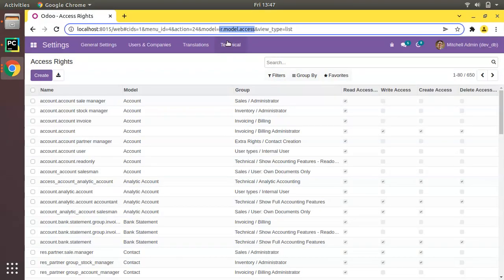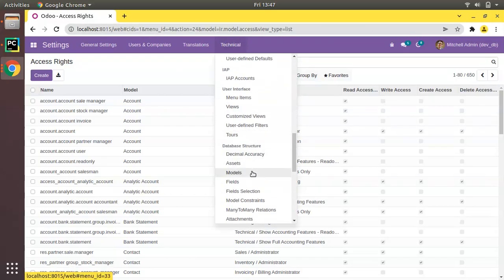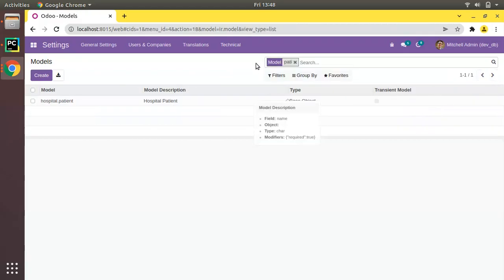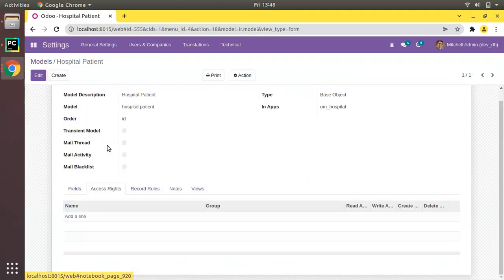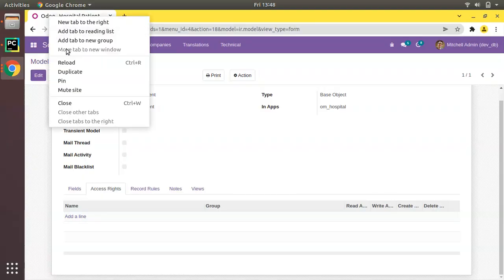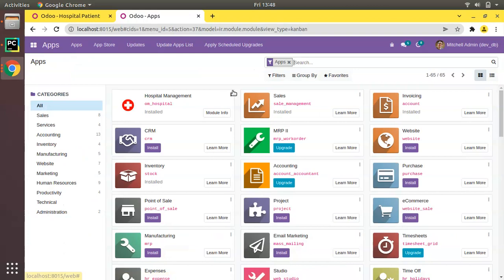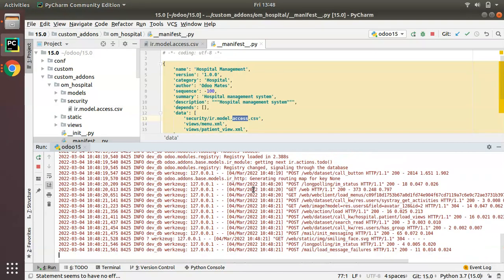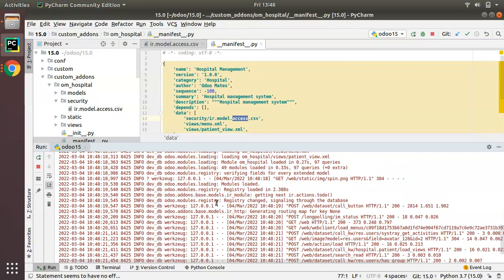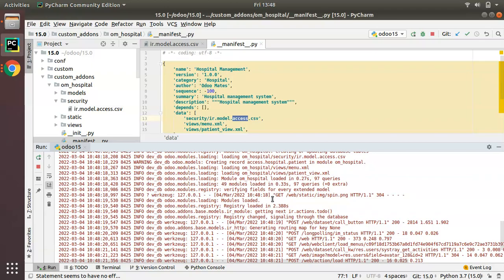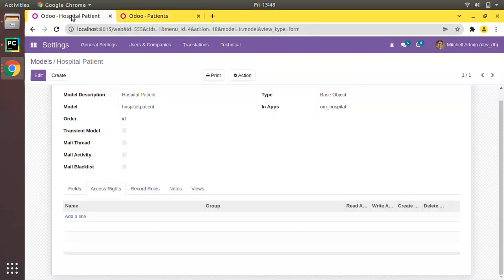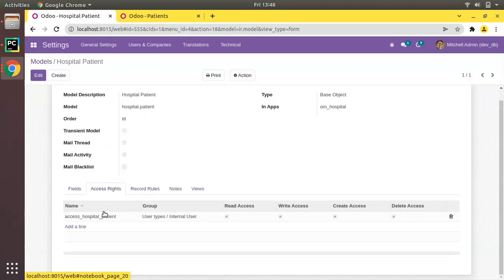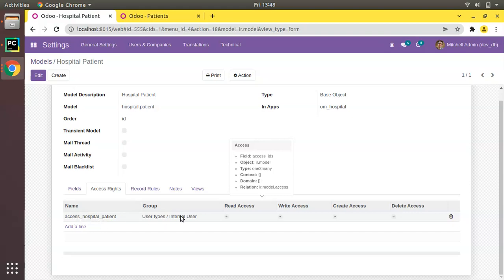Now go to the UI. Before upgrading, I'll go to the models folder and search for patient to open this model. In the Access Rights tab it's currently empty. I'll duplicate this tab and then upgrade the om_hospital module. You can see it has been successfully installed. While installing a module, always watch the log file — if anything is missing, Odoo will suggest it there. Now after refreshing, in the Access Rights tab you can see it has been added.